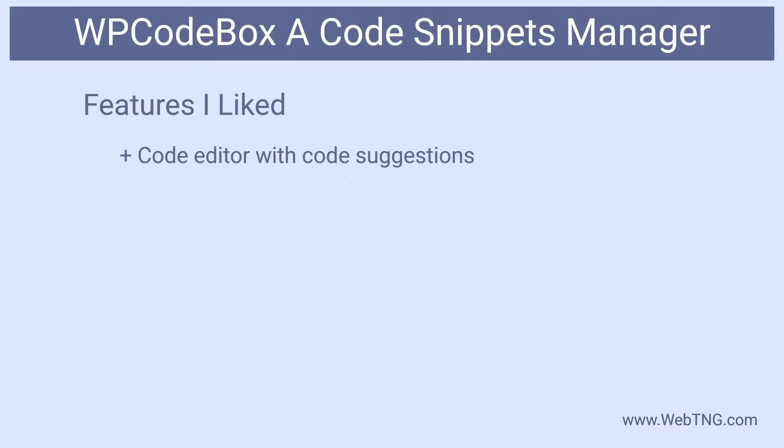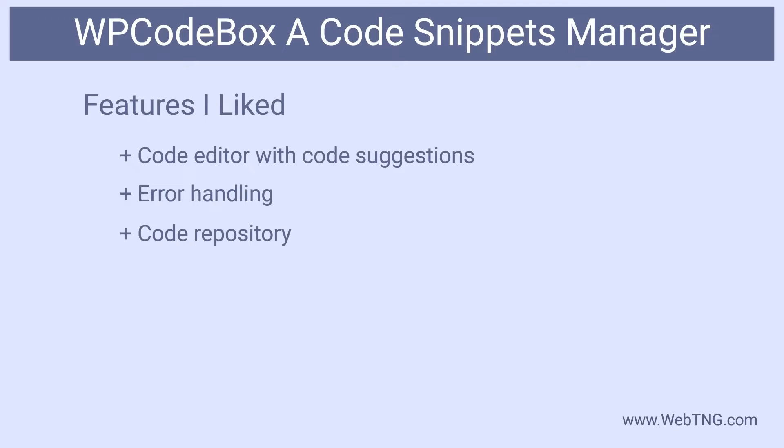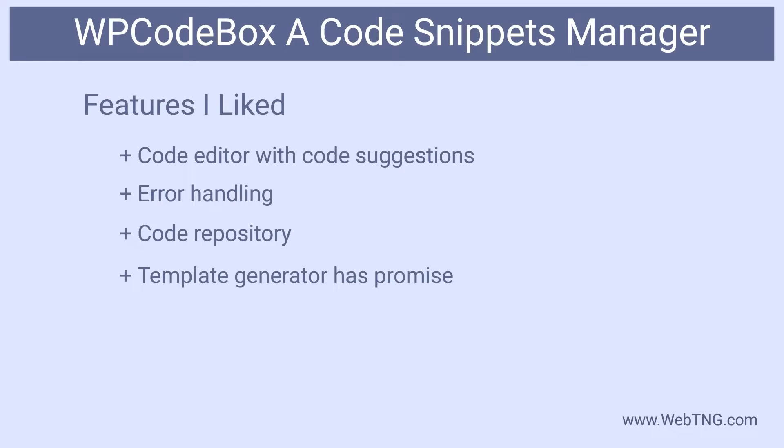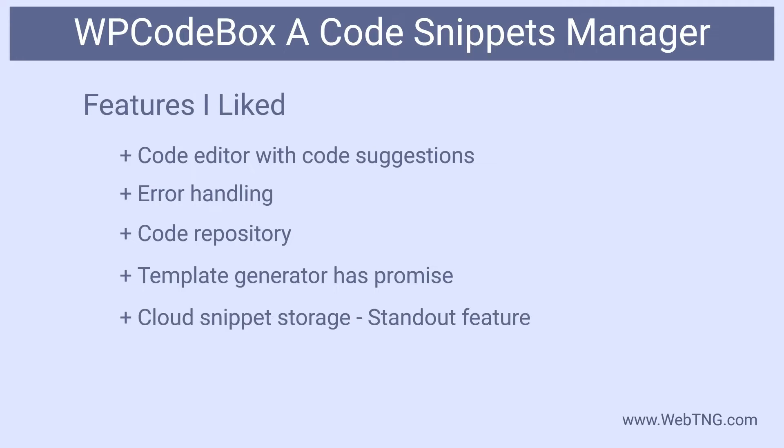There are a number of things that I like about WP code box. The code editor with the syntax highlighting worked very well. The auto disable snippet on error is really good and will save you a lot of headache if you make a mistake. So that's a very nice feature. As I mentioned, the code repository gives you some nice examples. The template generator has a lot of promise right now. It's pretty simple. But there's a lot of promise for that to be expanded and really help you if you're doing some custom programming.